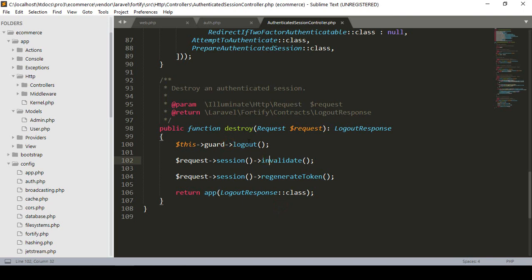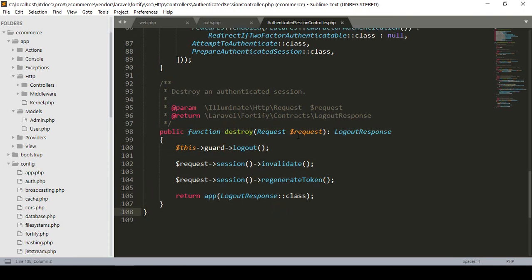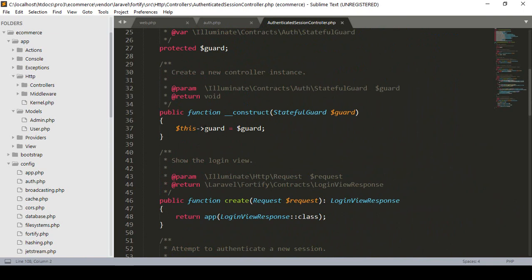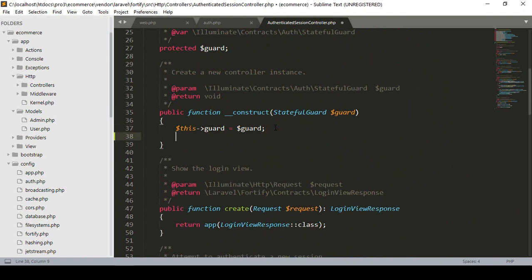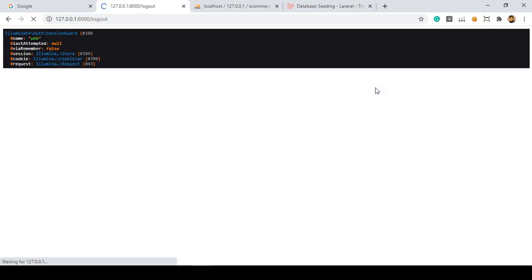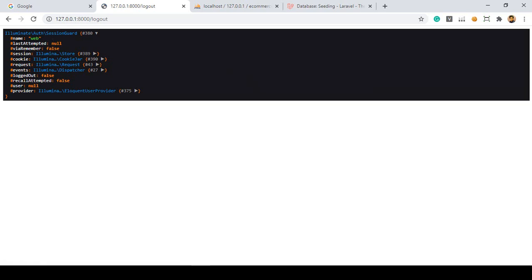There is also a destroy method, which handles the logout option. I'll discuss that later. If you want to check which guard Laravel is using by default, look at the constructor function. I add a dd() on the guard. Now if you refresh and click logout, you can see that by default it is using the web guard.